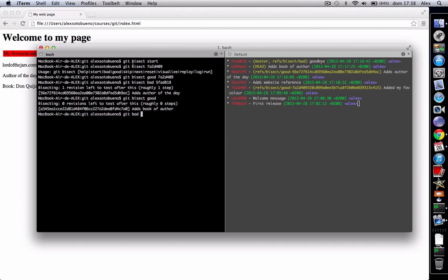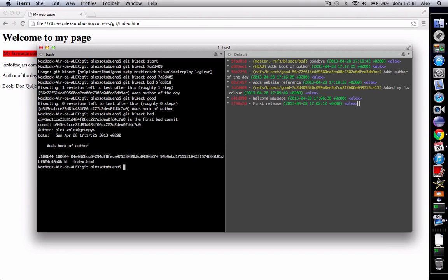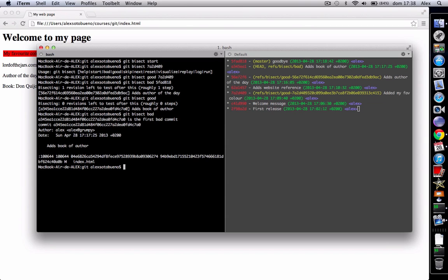Now this is bad, it's bad. It should be the yellow color. So, git bisect bad. And now git bisect informs us that it has found where the bug was introduced in this commit. Okay.